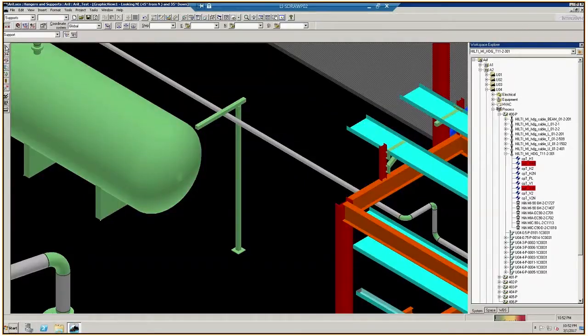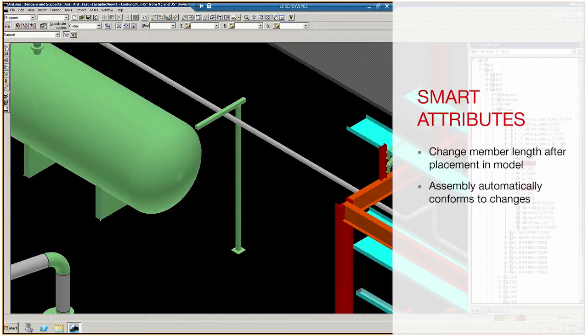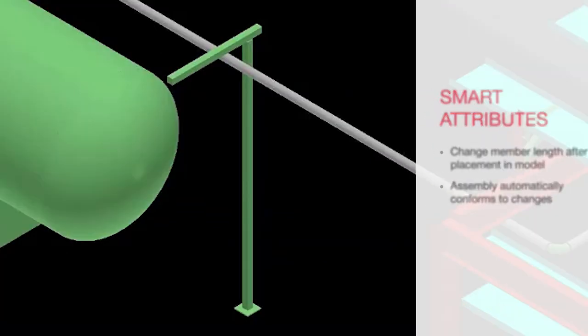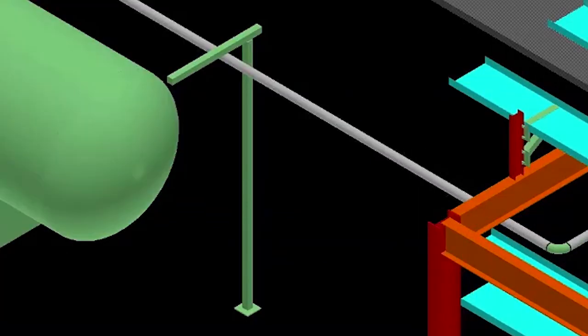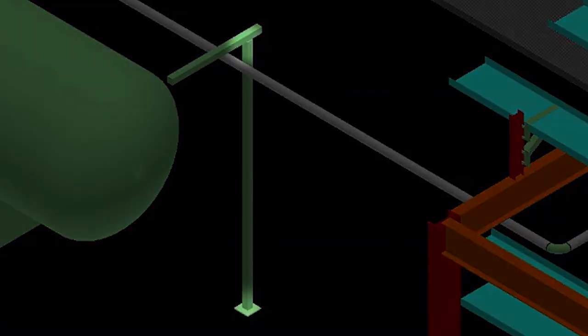The second smart aspect is that assemblies conform to change. For example, if we change a member to a different size, all the hardware and connectors that are associated with a member change accordingly. Here is a demonstration.